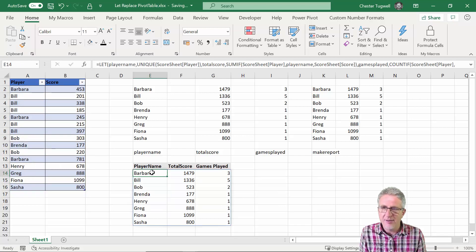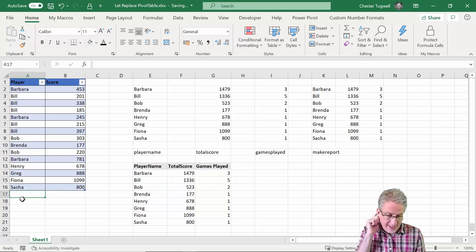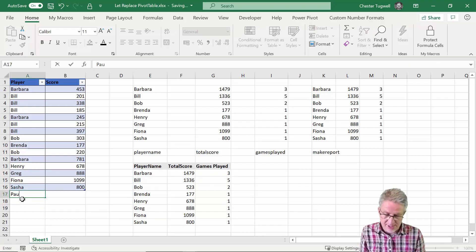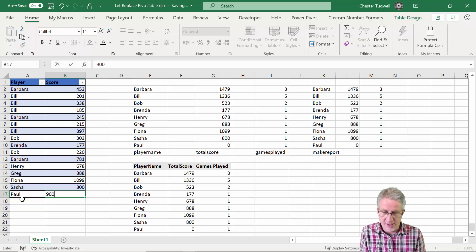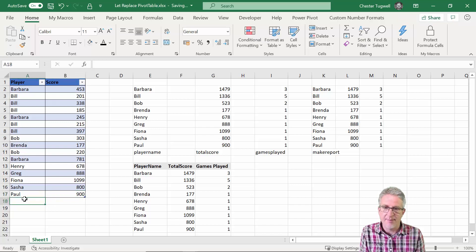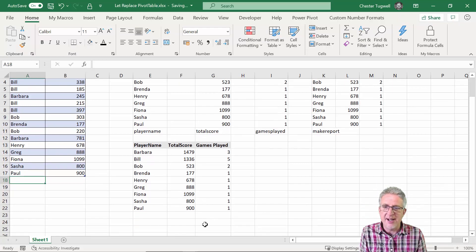And again let's add someone else. It's Paul, 900. And there we are it's automatically added to the report rather than having to refresh it in something like a pivot table.